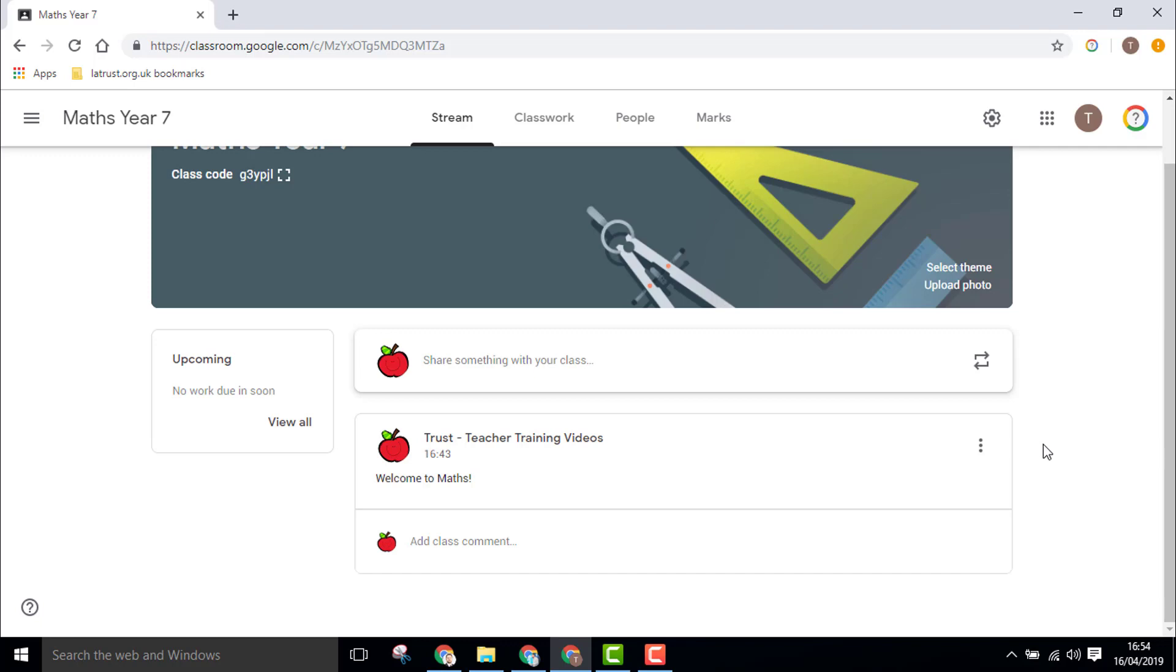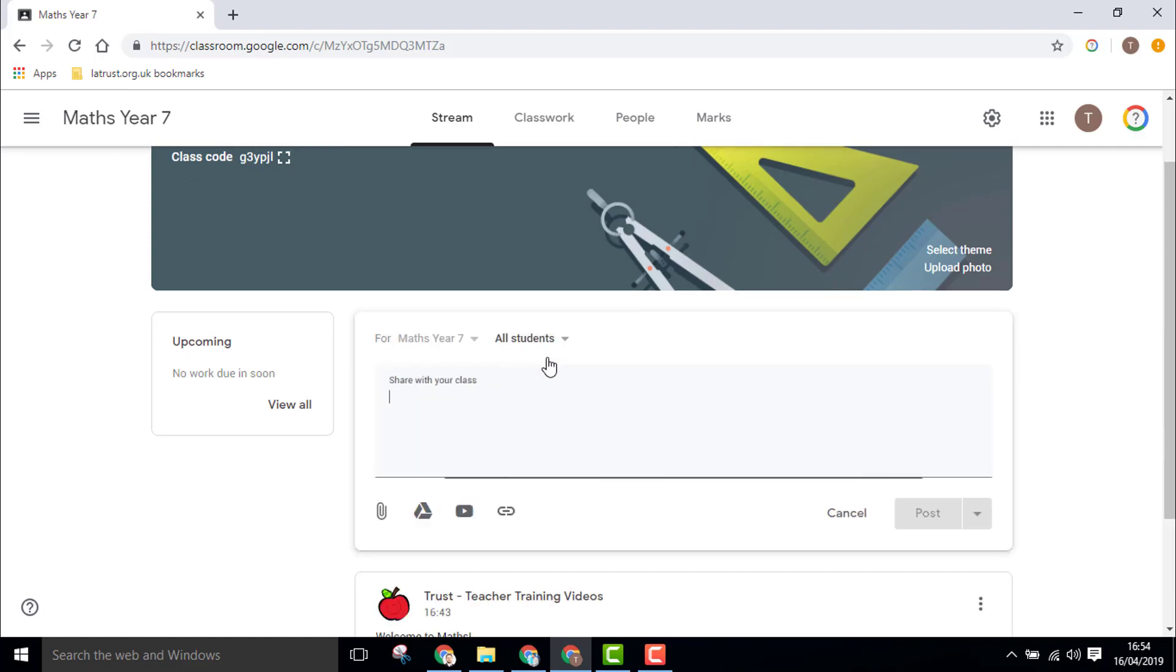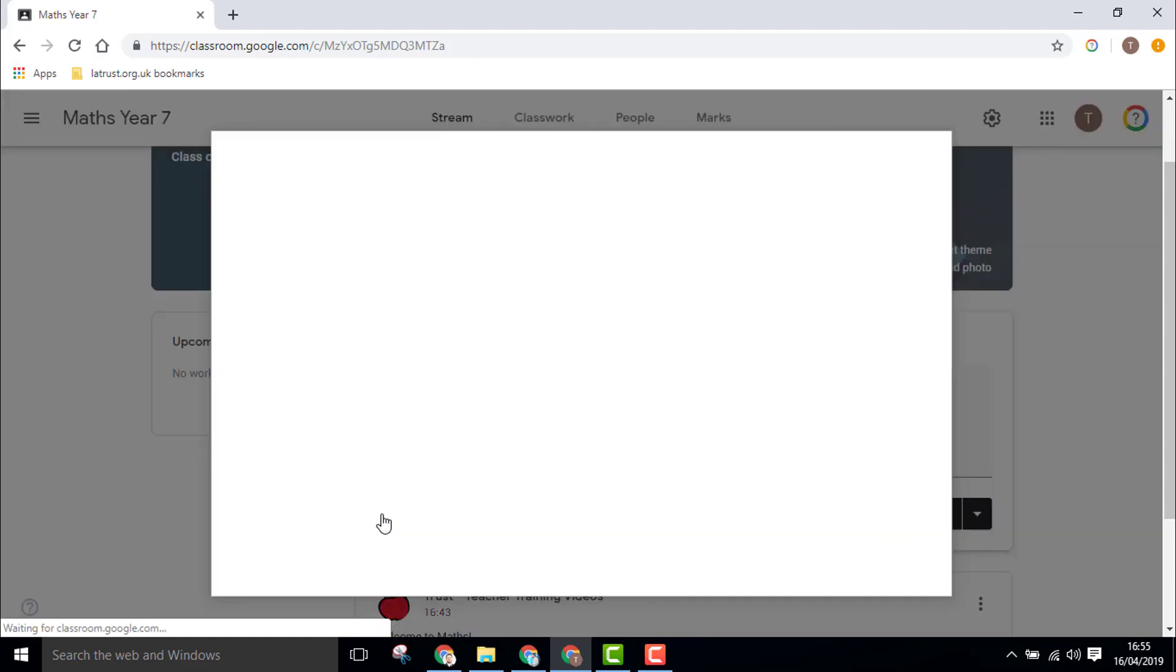When posting in Google Classroom, you have different options to attach files. Let's go back to the stream and share something with my students. To look at my attachments, I'll select the paperclip icon.